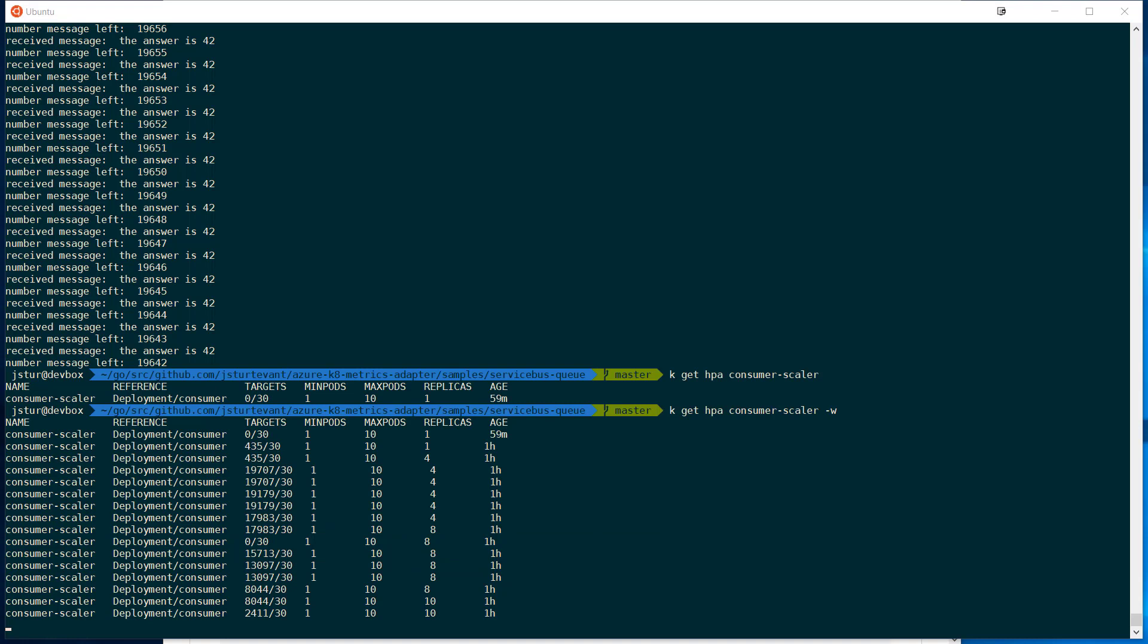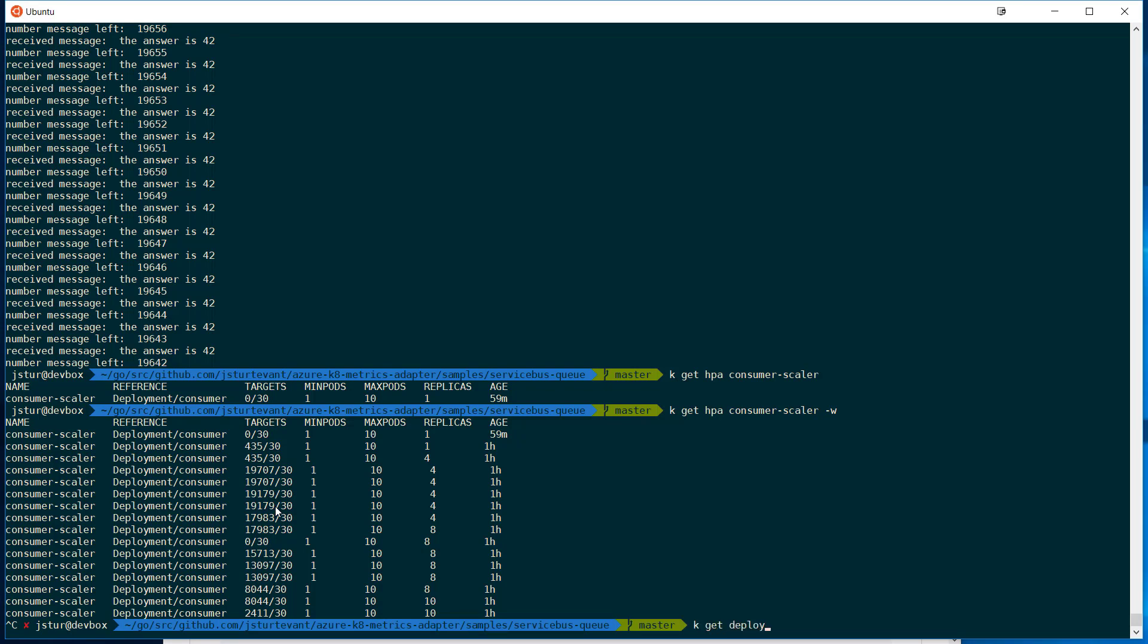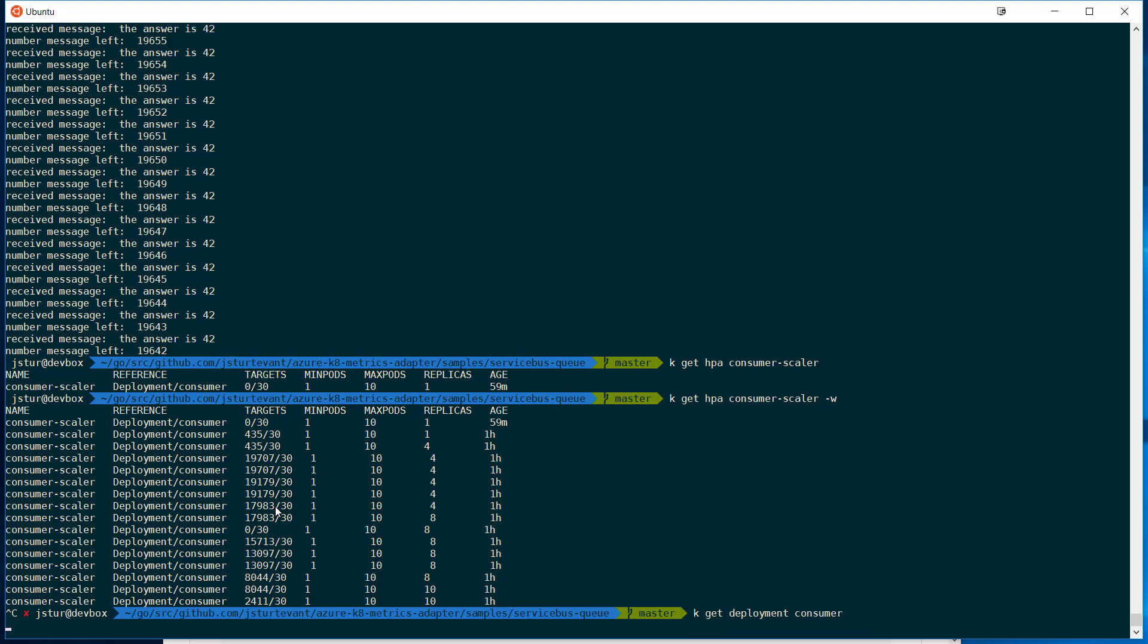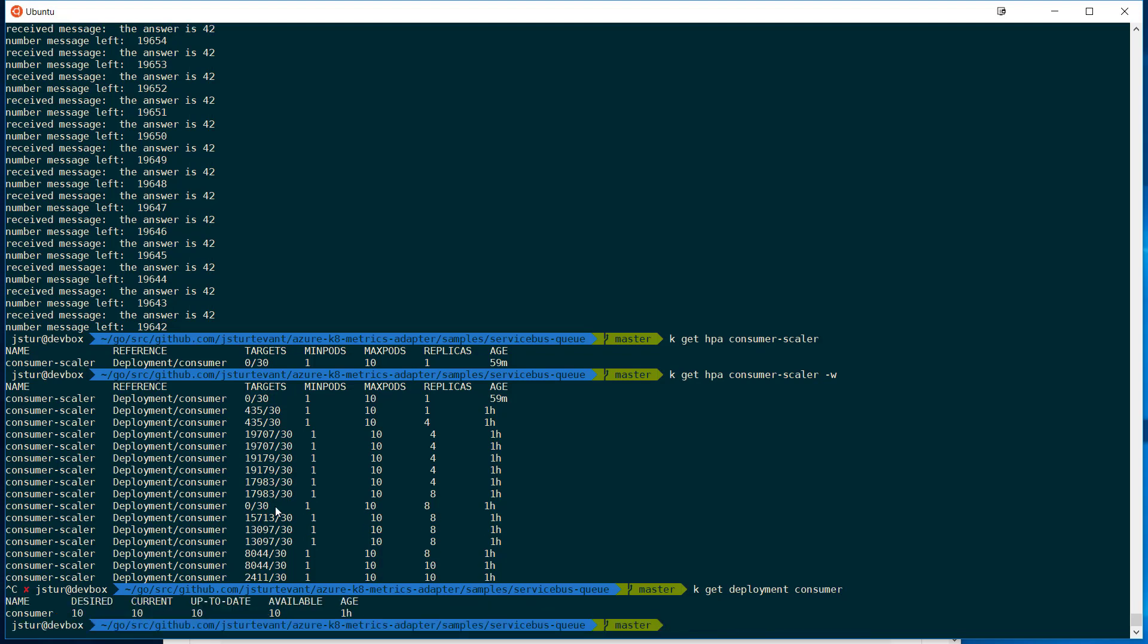Okay, so you can see we've scaled all the way up to 10. And so we're going to cancel out here. We'll just go check our deployment. Okay, get deployment consumer. We should see that we have 10. And if we were to look at the logs, it would just be dumping logs.